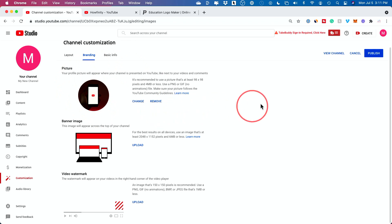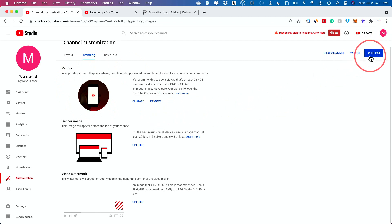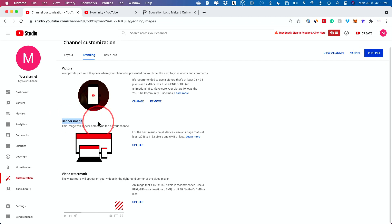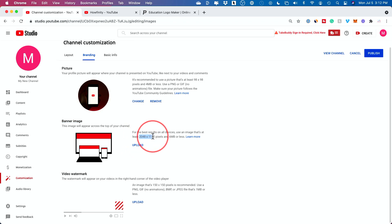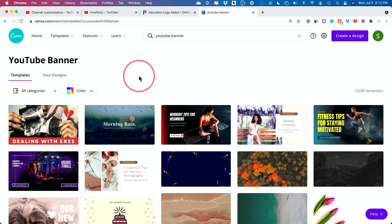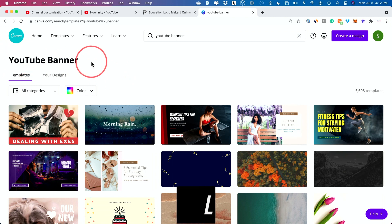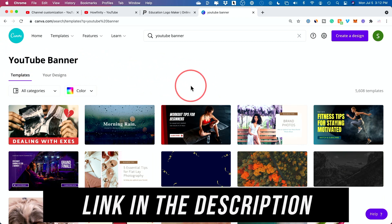Any changes won't take place until you press publish, so make sure every time you make changes to press publish. Next, you want to add a banner image — I'll link to a video where I show you exactly how to make very high-end banner images. You upload it here and it will tell you exactly how to do this. I'll also put a link in the description to Canva where you could create YouTube banners, which makes it much easier if you don't want a more in-depth tutorial.